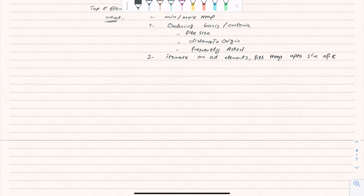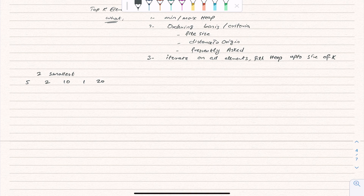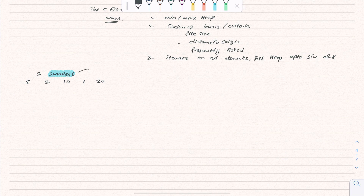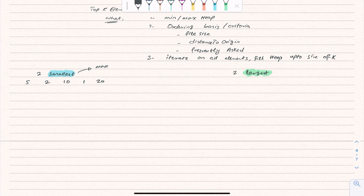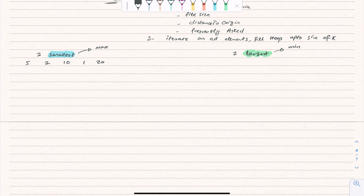Now let's implement the top K element approach. For two smallest elements from the example 5, 2, 10, 1, 20: the first step is choosing min or max heap. When the question asks for smallest elements, we use a max heap. When it asks for largest elements, we use a min heap. Let's apply this.